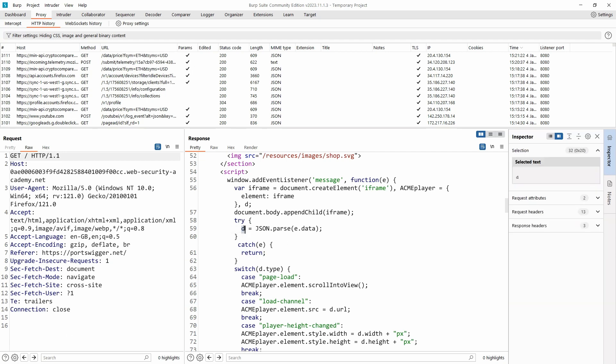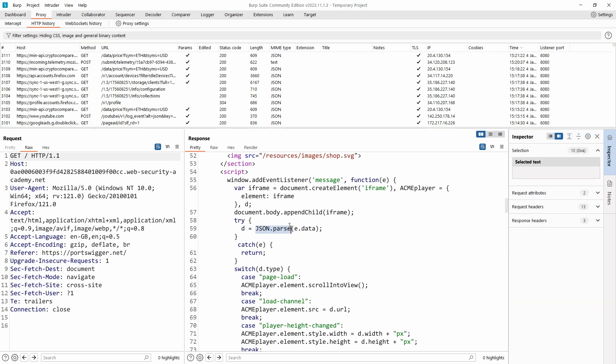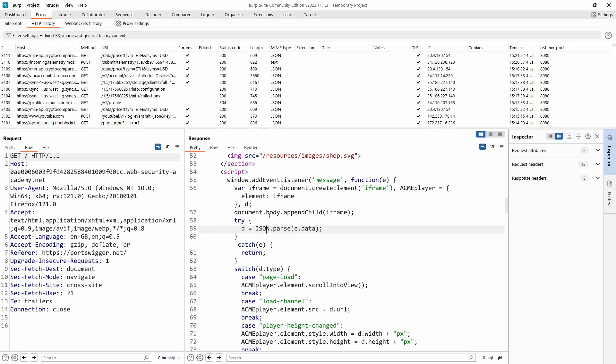Inside the try block, we are assigning a value to our newly declared variable d and the value of d is going to be json.parse e.data. The json.parse method takes in a JavaScript object as a string and converts it into a JavaScript object.